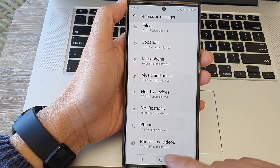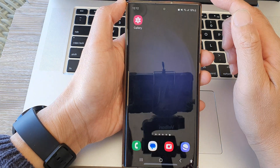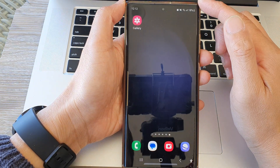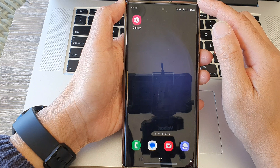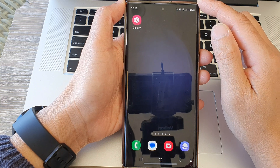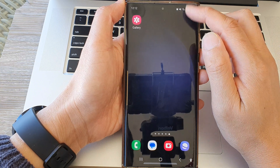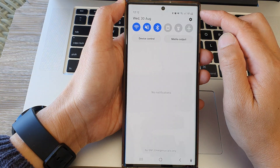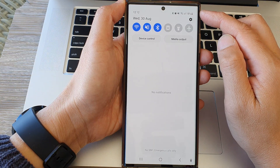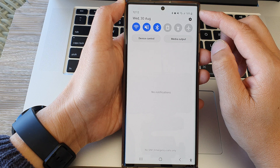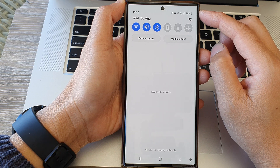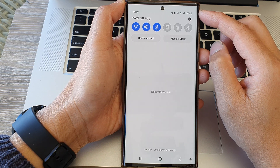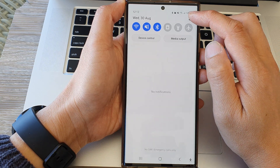First, tap on the home button to go back to the home screen. From the home screen, swipe down at the top and then in the quick settings panel, tap on the settings icon.